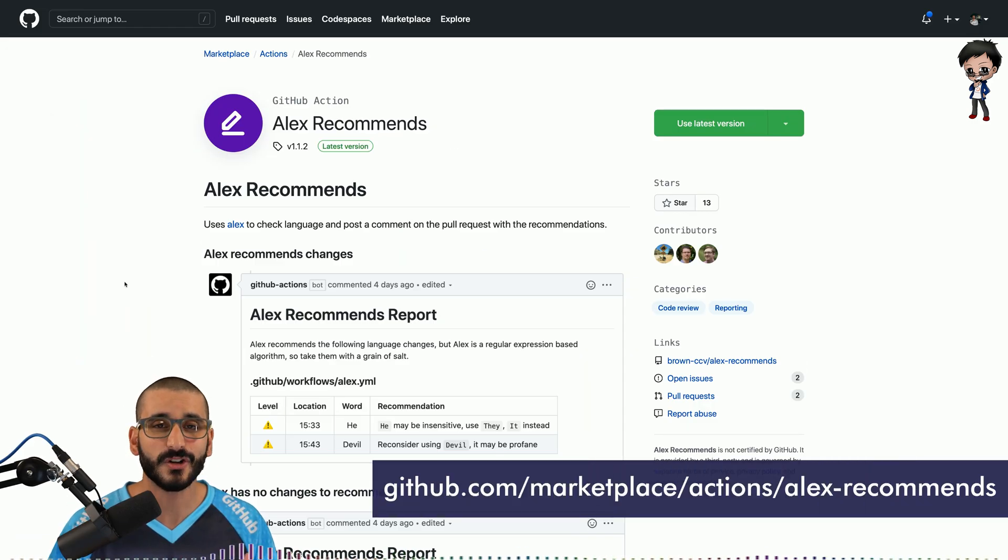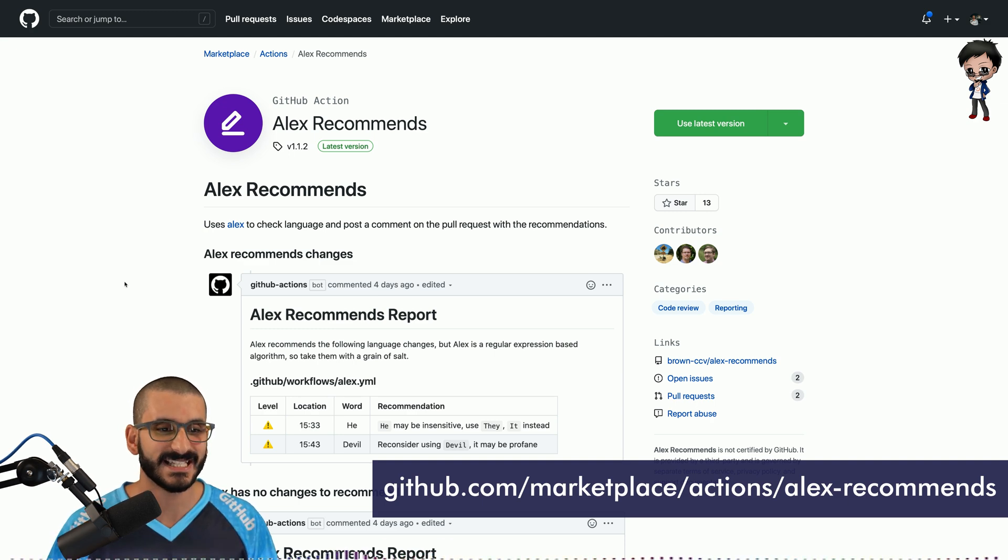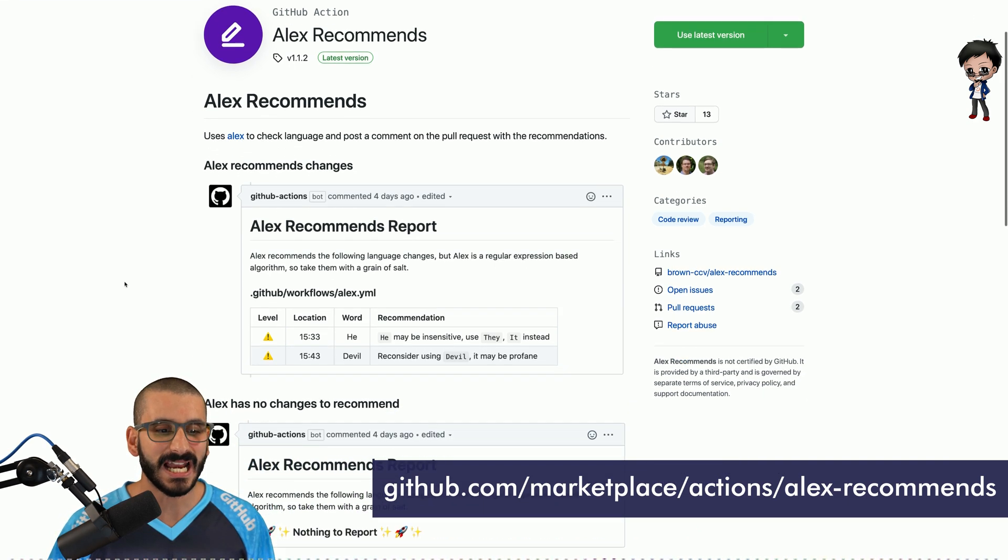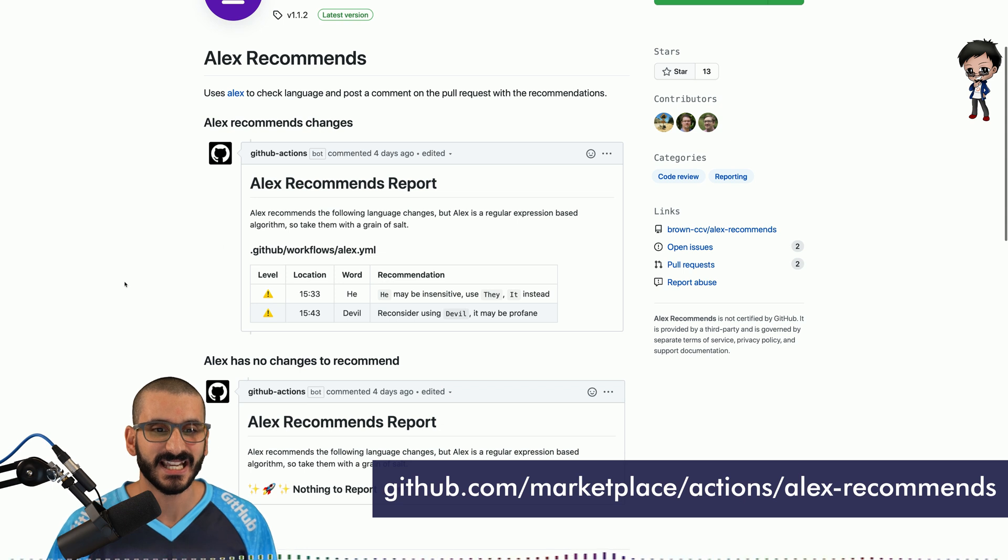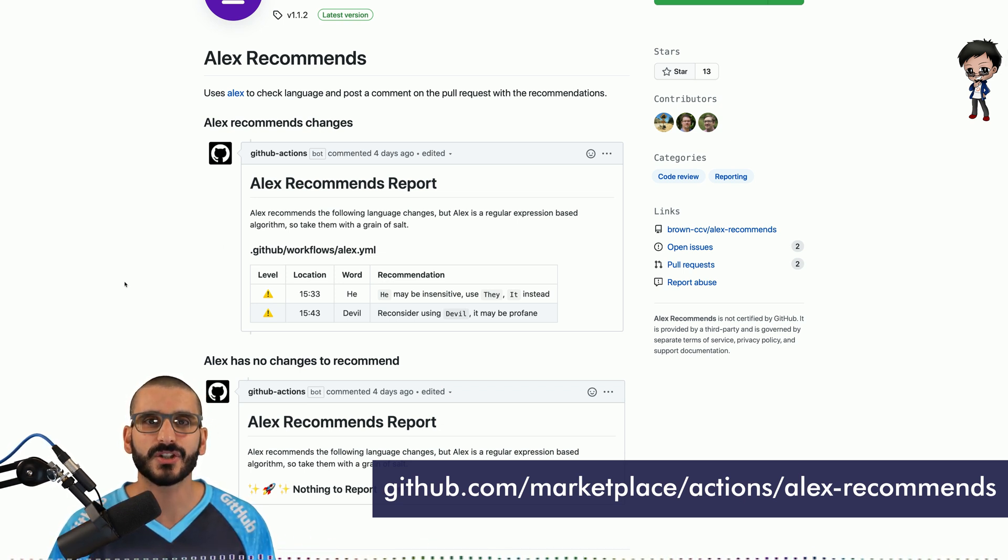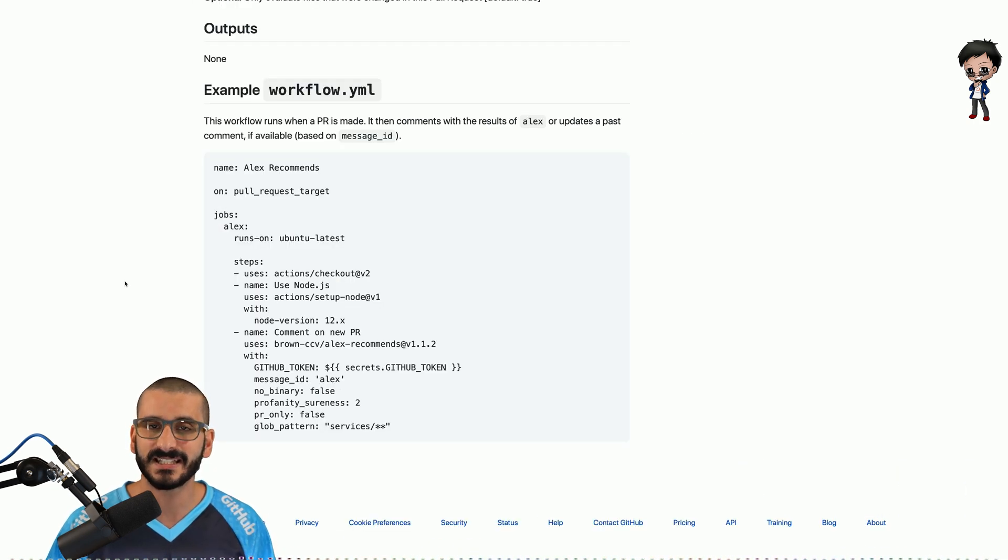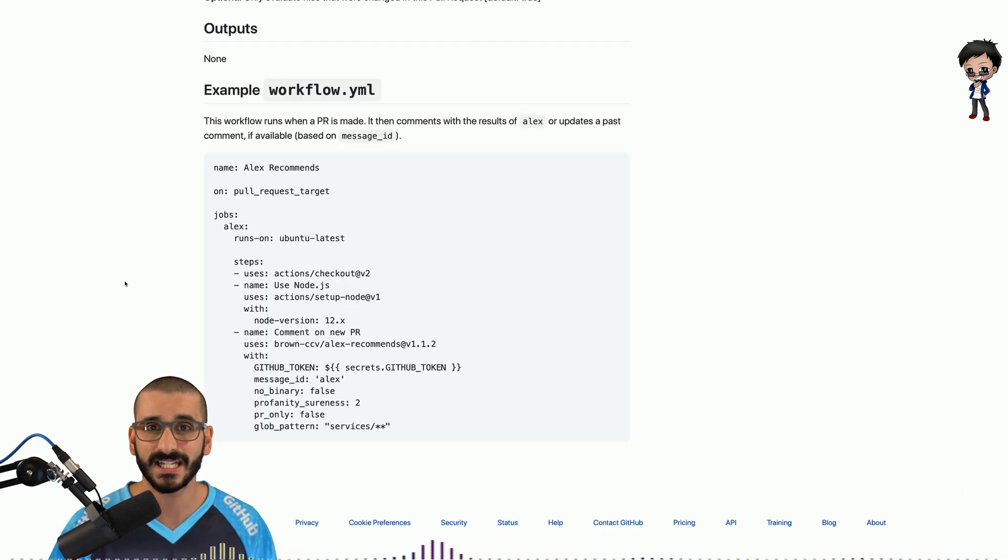Another action that actually got recommended to me by Brian on a stream we did a week ago is Alex recommends. And what Alex does is it checks the content of the comments and the pull requests and make sure that they're friendly and inclusive. I'm using it in the default setting. So my config is actually even more simpler than this.